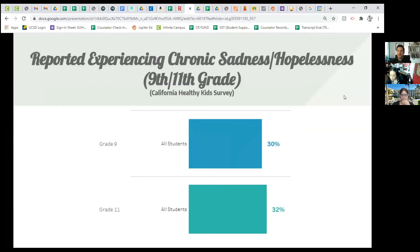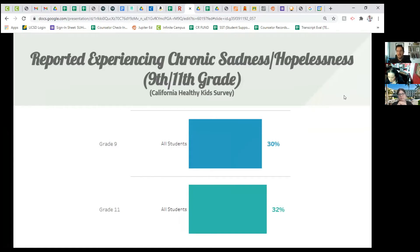The survey also asks about sadness and hopelessness — when someone feels they don't have the means to work through challenges they're going through. Ninth graders reported about 30% experiencing chronic sadness and hopelessness, not just one bad day but happening day after day. Eleventh graders reported about 32% feeling chronic sadness or hopelessness.